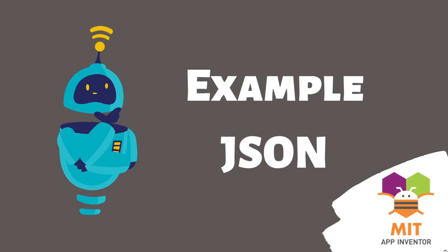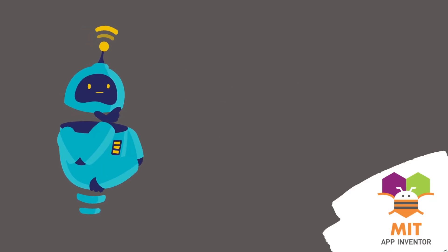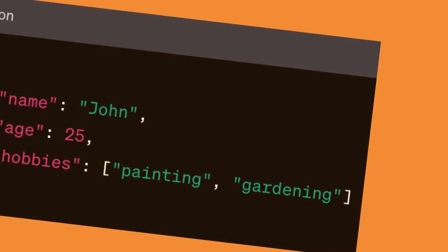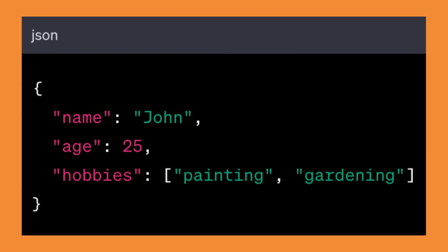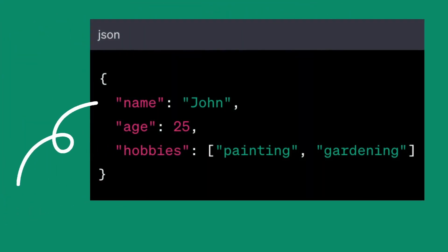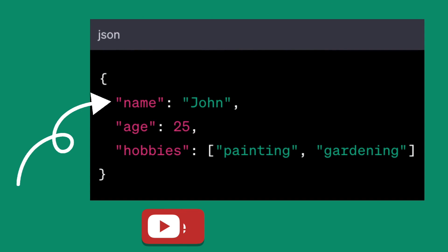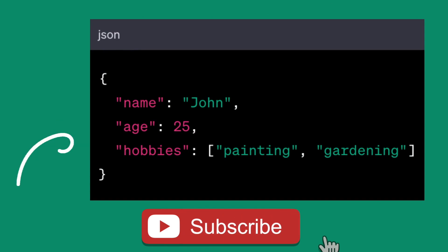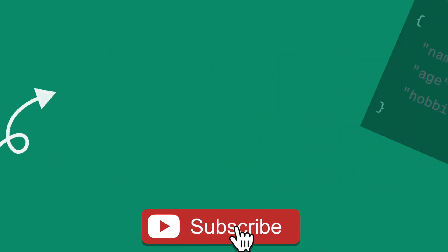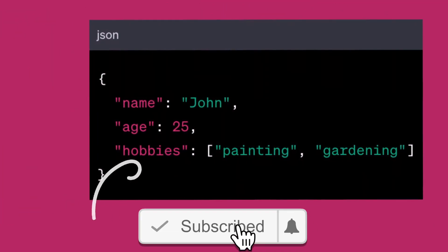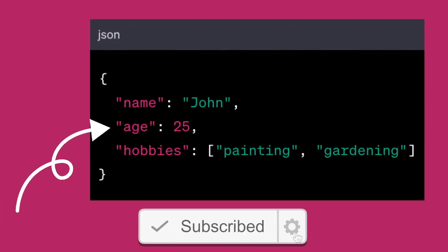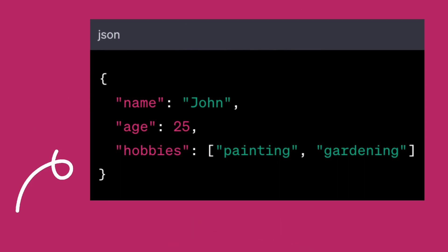So, let's look at this JSON example. The object starts and ends with curly braces. Inside the object, we have several key-value pairs. The key name has the corresponding value John. This means that John's name is John. The key age has the corresponding value 25. This indicates that John's age is 25.